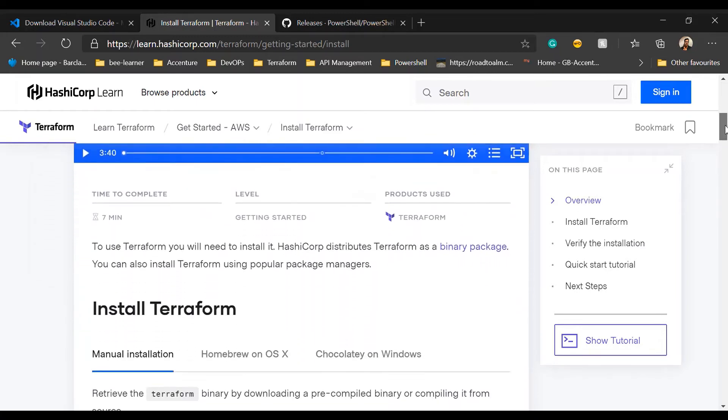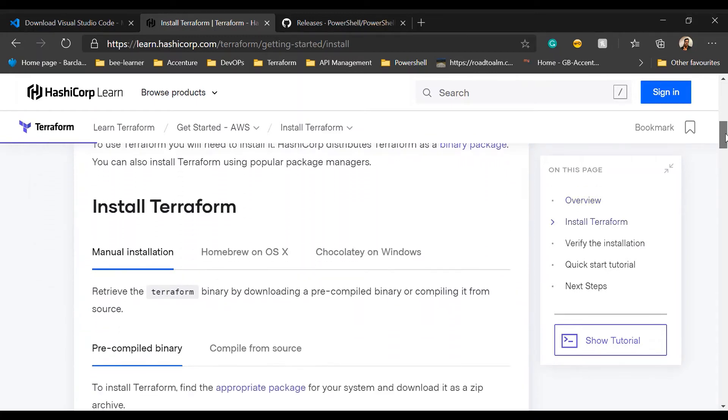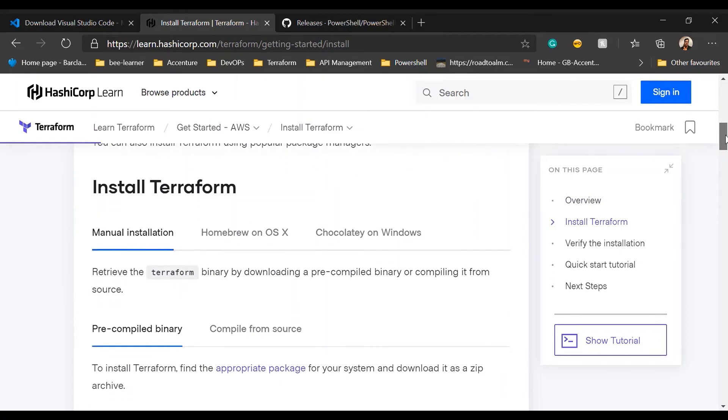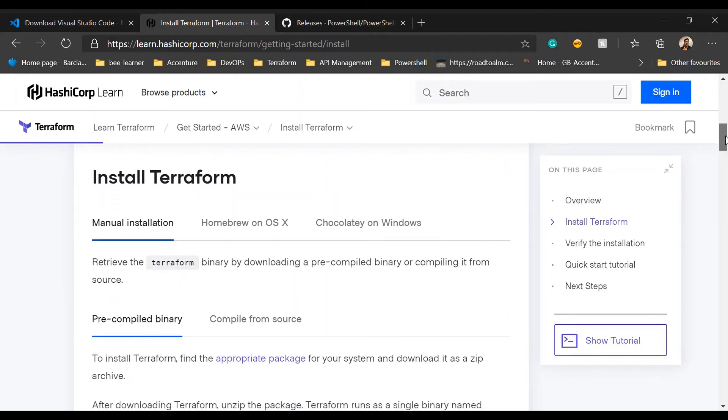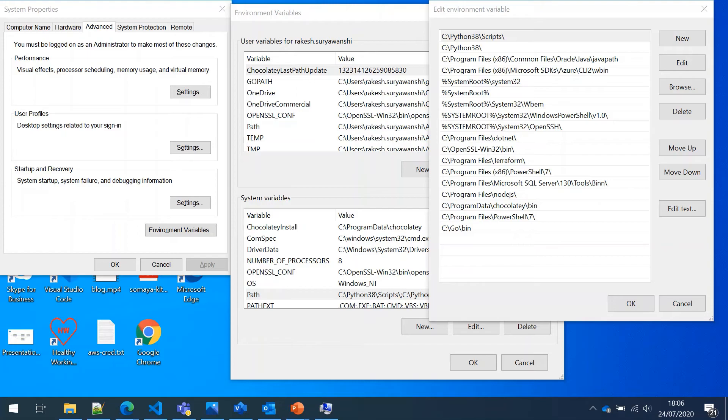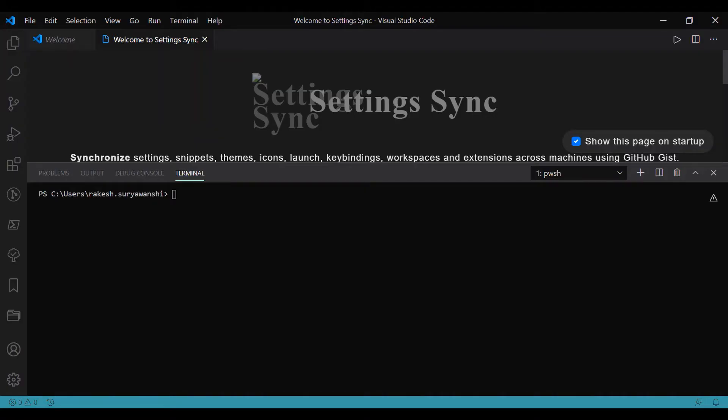Once you install Terraform, make sure on your Windows machine you are storing the Terraform directory path in the environment variables. You need to open the environment variables.